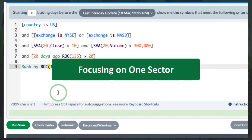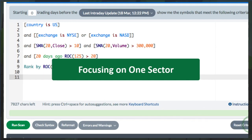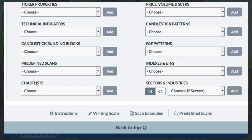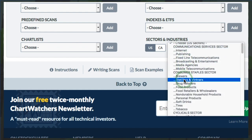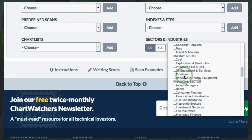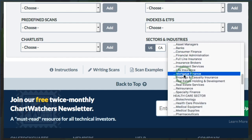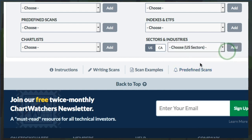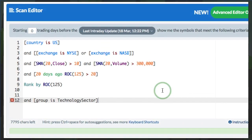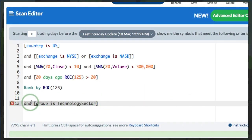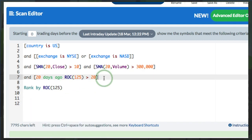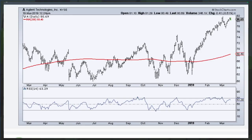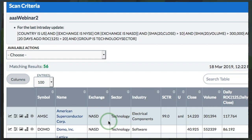You can go to 10 per page, or you can go to Candle Glance and get 30 per page to run through those charts on a regular basis. If we want to narrow this group even further — say we just want to focus on technology stocks — we can go down to the Scan Components section where you see Sectors and Industries, choose U.S. Sectors, and pick a sector. I'm going to pick the Technology Sector and click Add. That adds it to my scan, but I need to move it above the Rank By line.